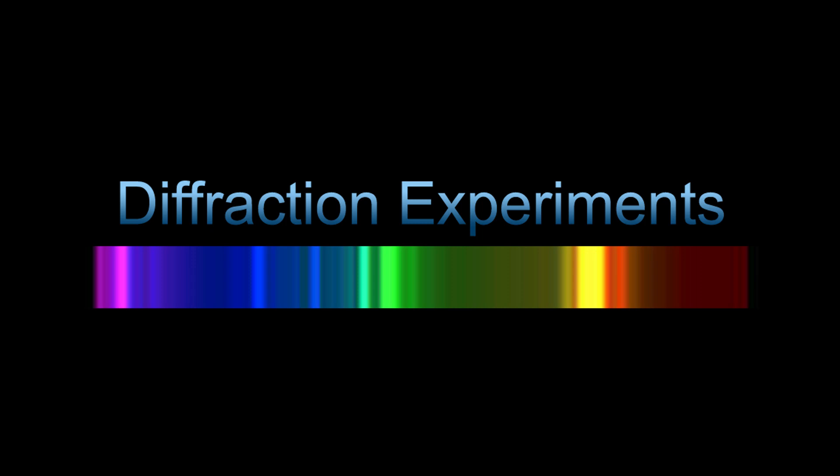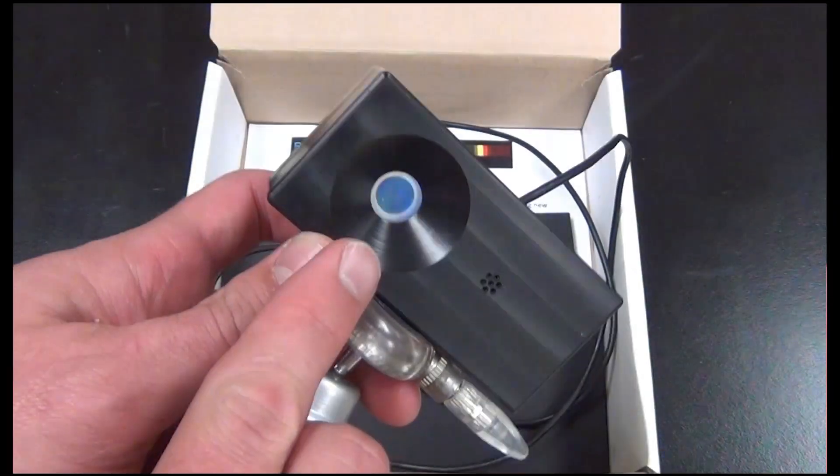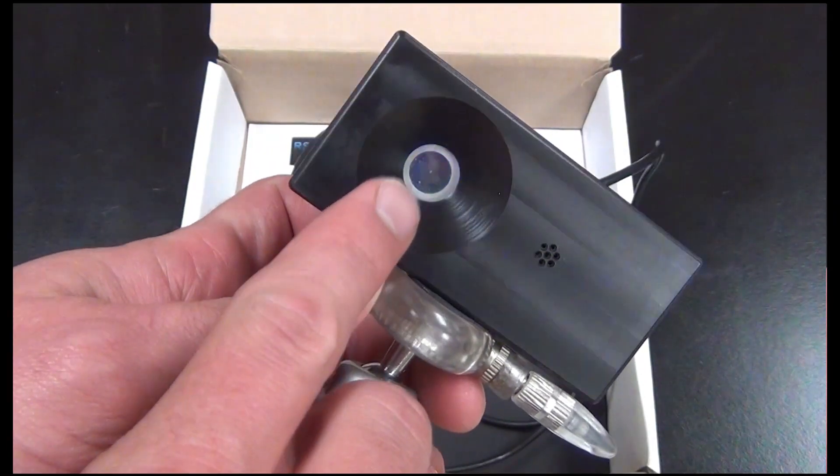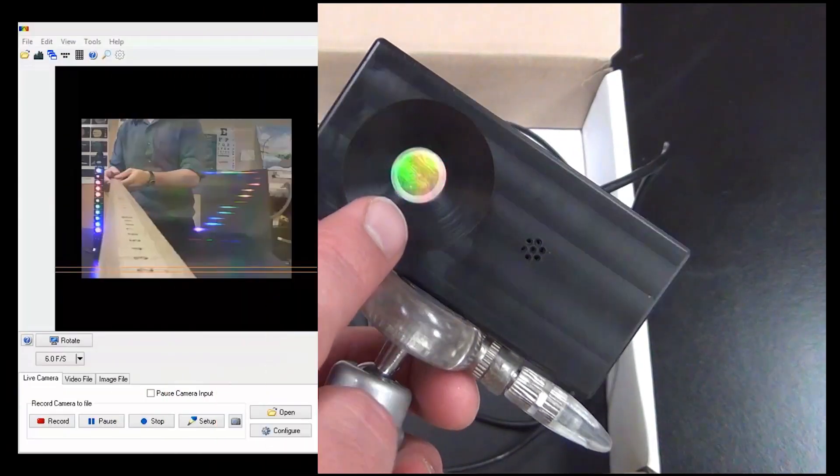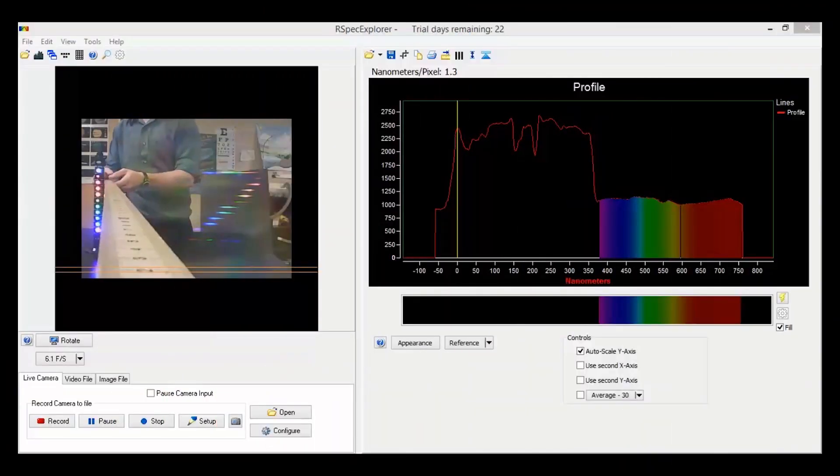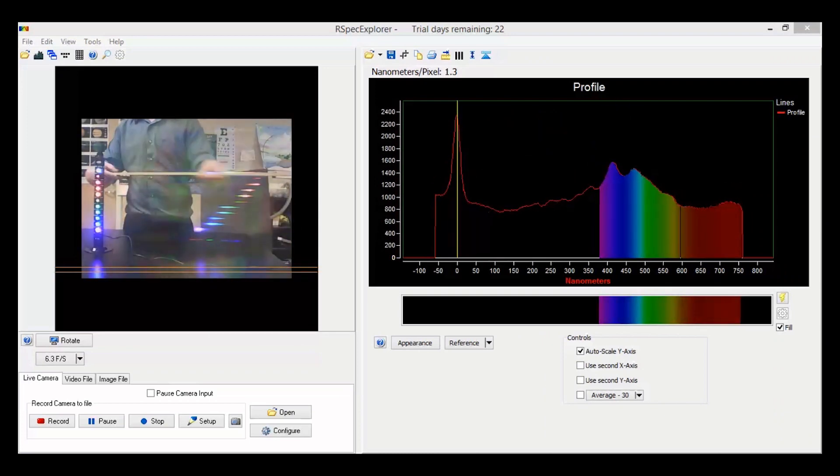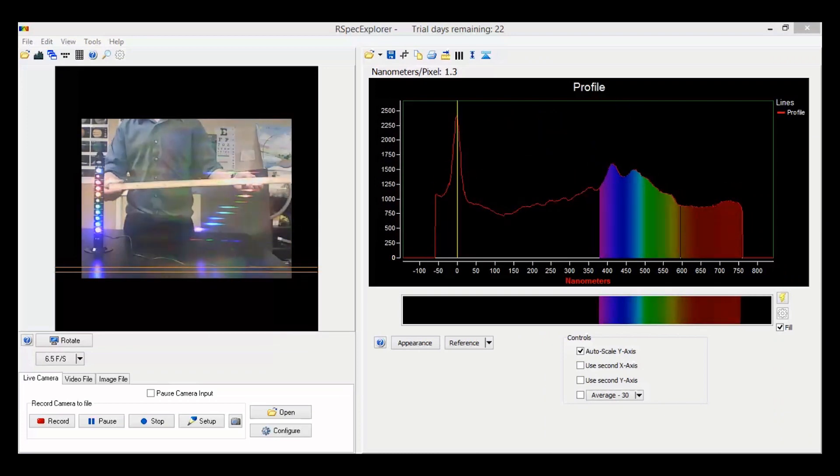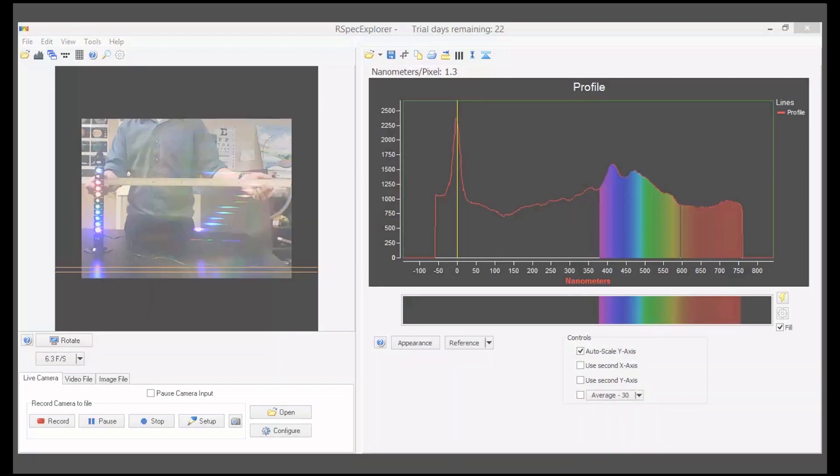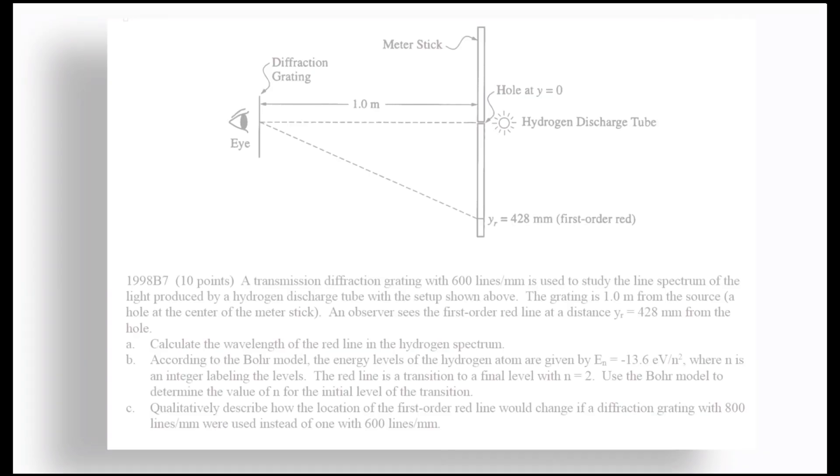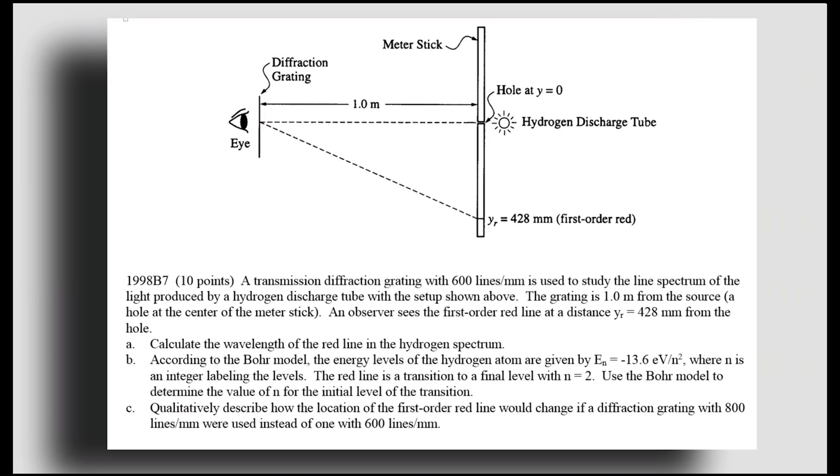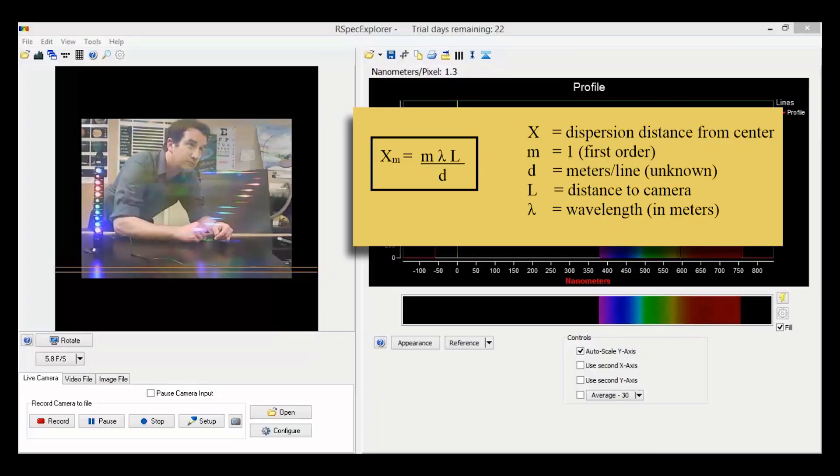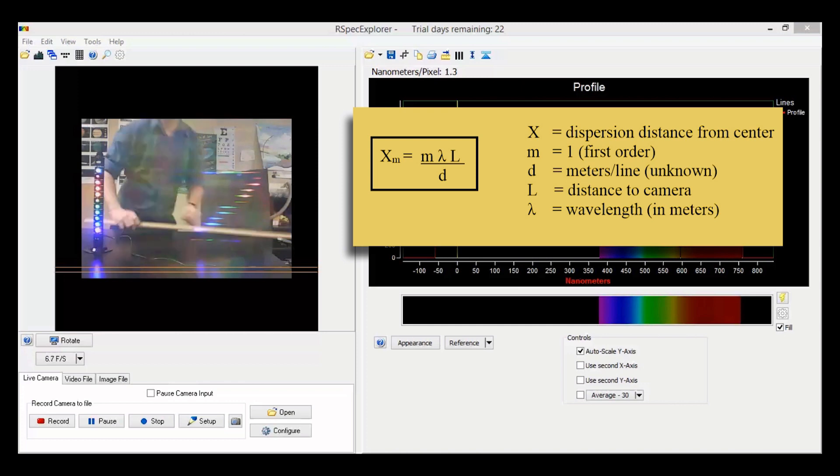One thing you can also use the RSpec Explorer for is to teach diffraction. The camera is fitted with a small high-quality diffraction grating, and by measuring the distance that different wavelengths are diffracted, you can try to figure out the grating's line density. This kind of reminds me of the 1998 AP Physics question. Anyways, this device serves as an important application of the wave properties of light and the diffraction properties of waves.